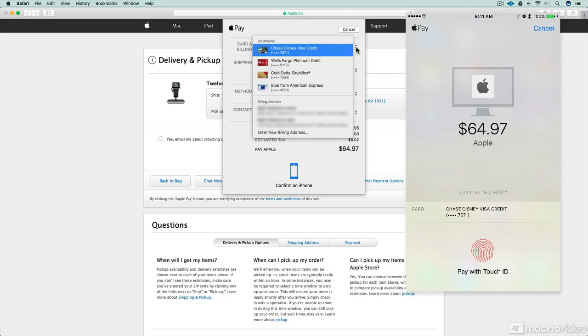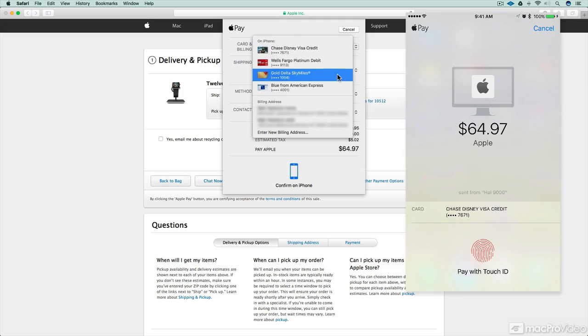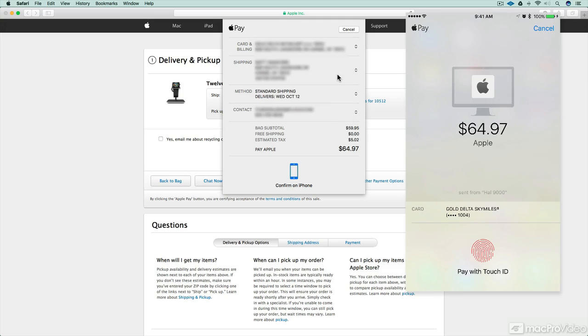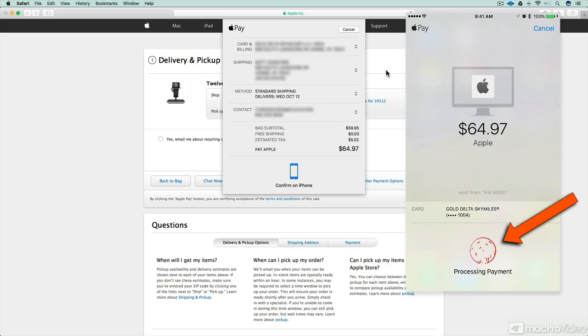You can actually change your credit card on the web. You don't need to do it on the phone. So if you want to flip over to a different card to use for Apple Pay, you can do that. And once you've done it, you confirm on your phone with your Touch ID.